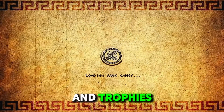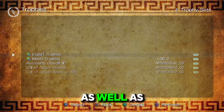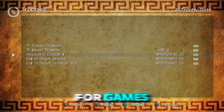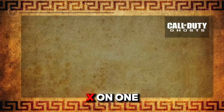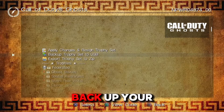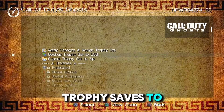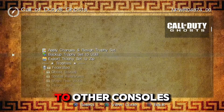Trophies is a place where you can export or import trophies, as well as see your trophies for games. If you press X on one of them, you can actually back up your trophy saves to your USB and import them to other consoles.